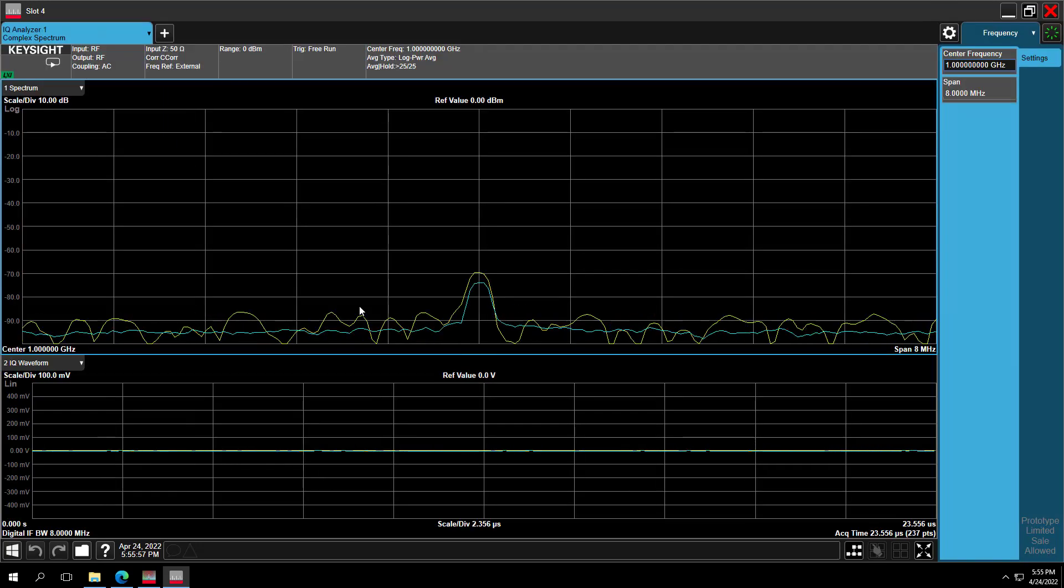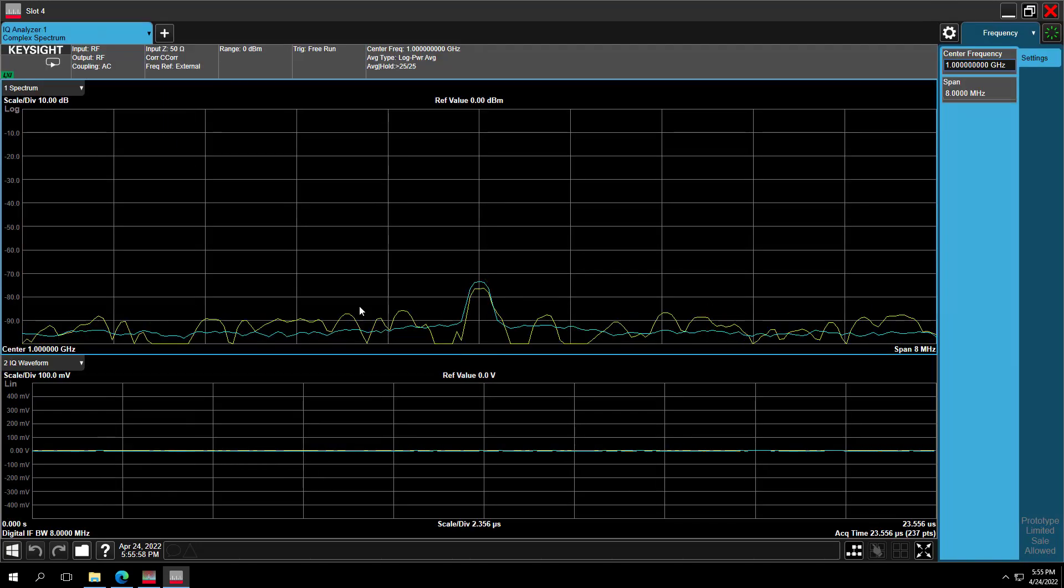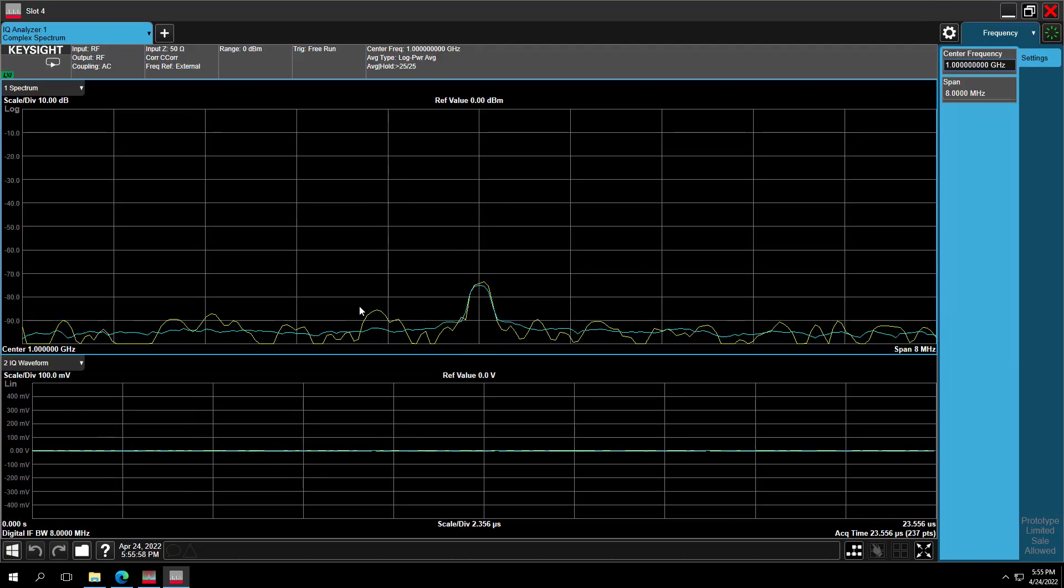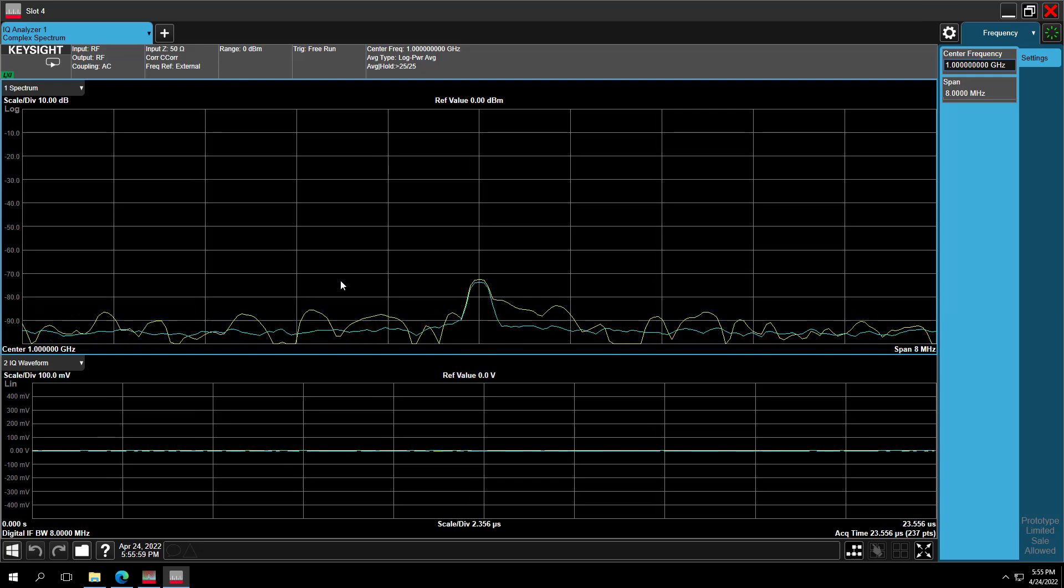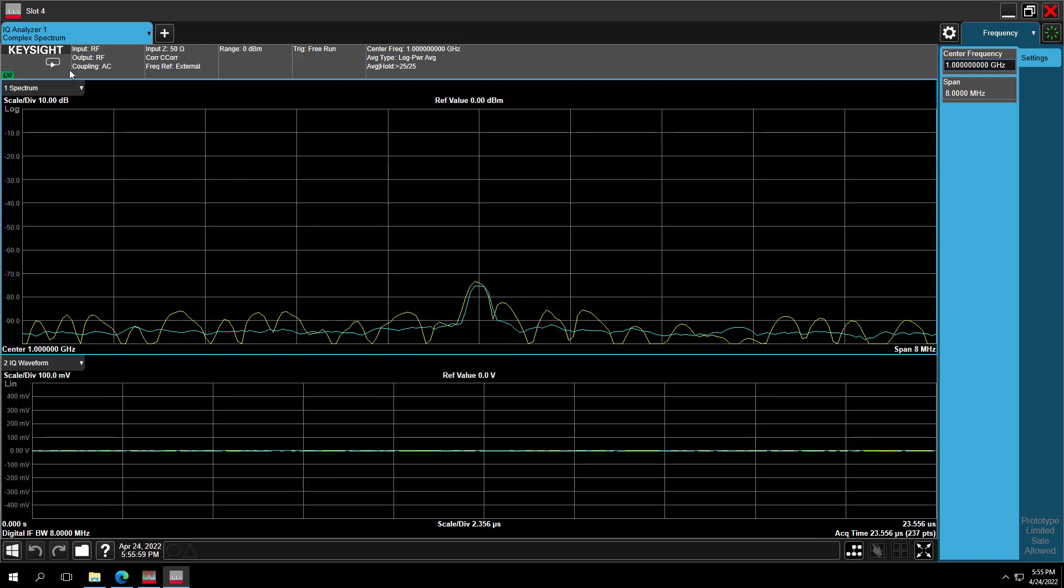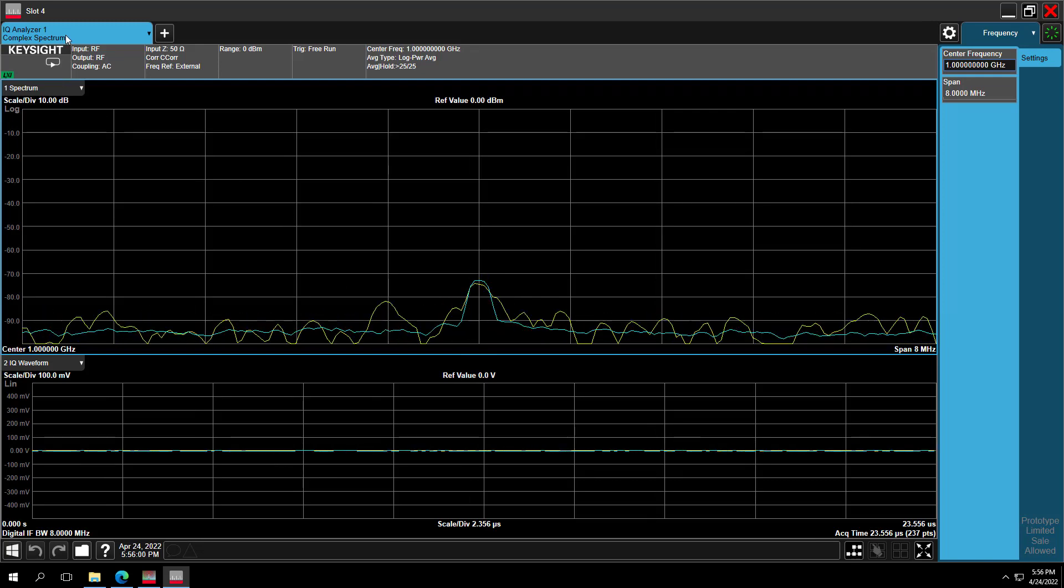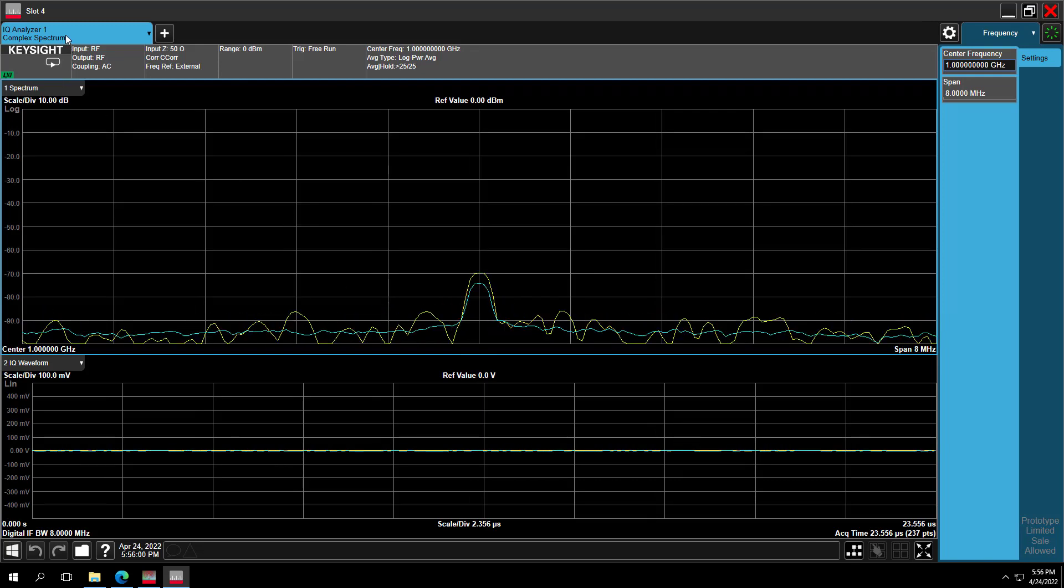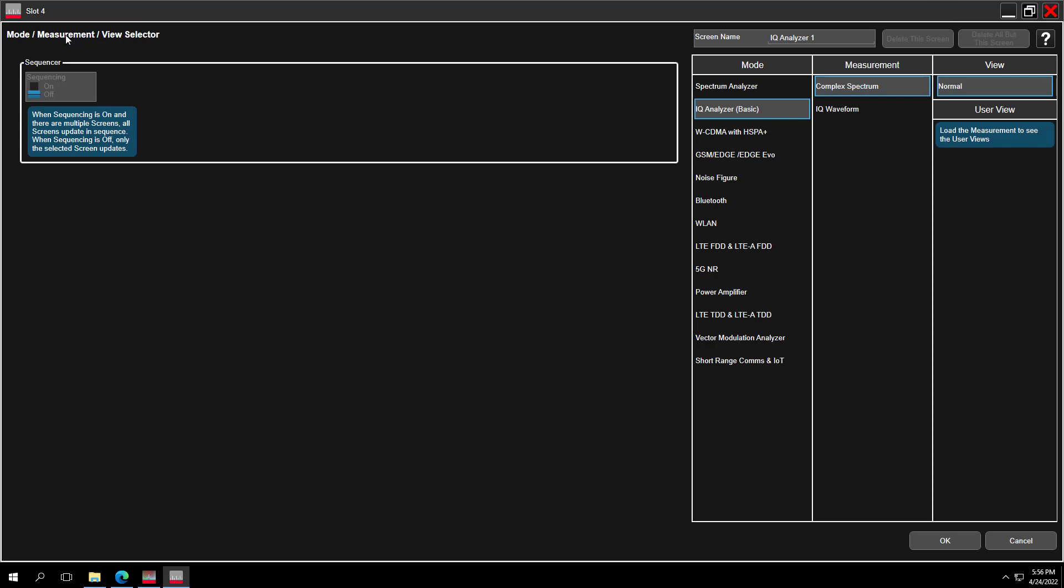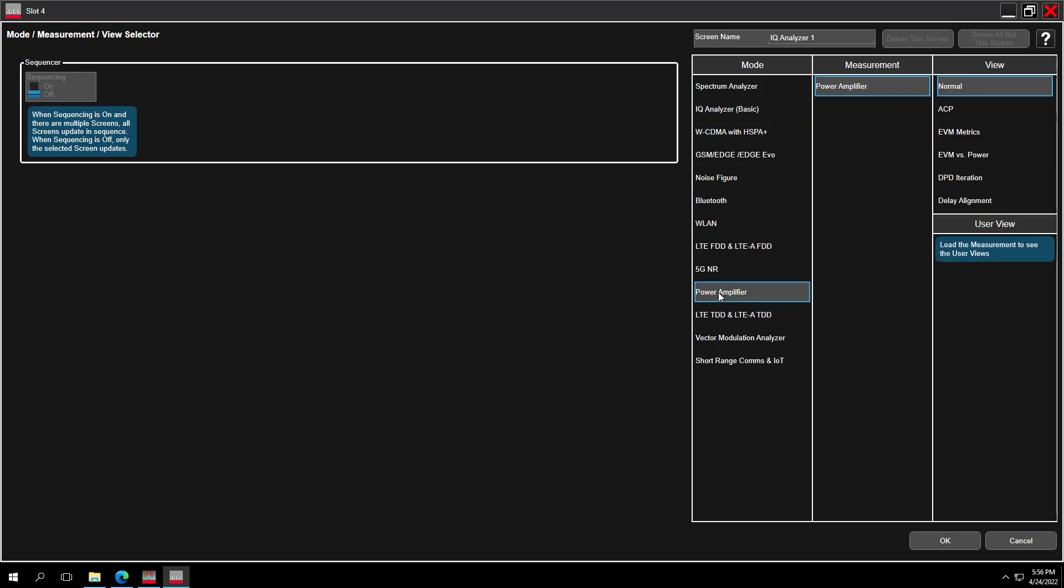Now, let's switch into the N9055EM0E Power Amplifier measurement application. To do that, click on the tab of the main tab to open up this mode measurement view selector screen. Select Power Amplifier mode, then Power Amplifier measurement, and we will keep the normal view because that will work just fine for us. Then press OK.